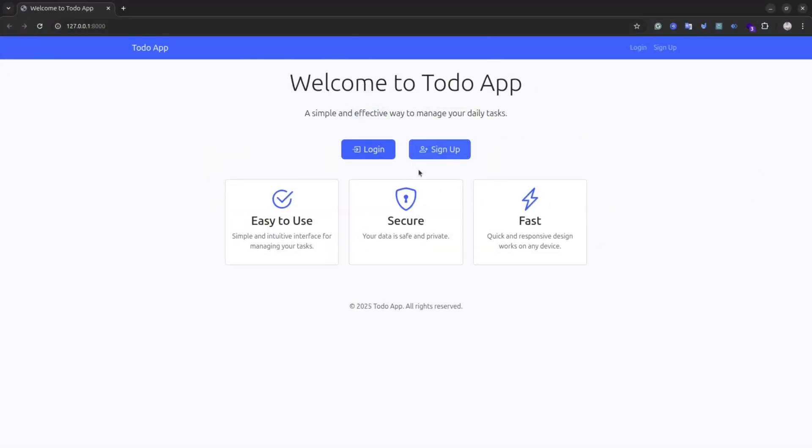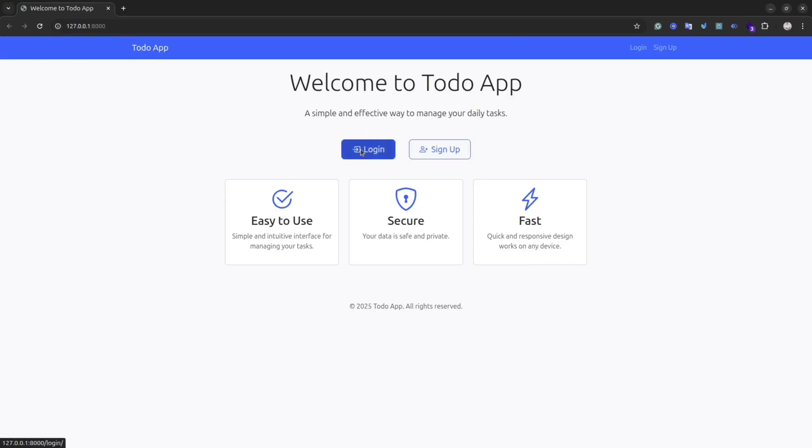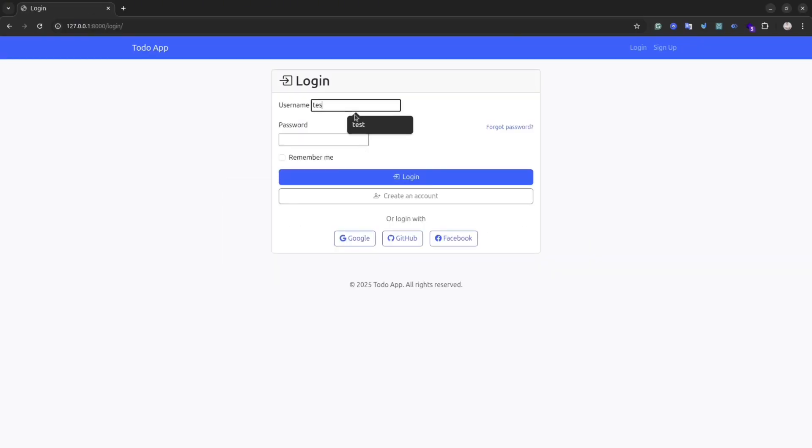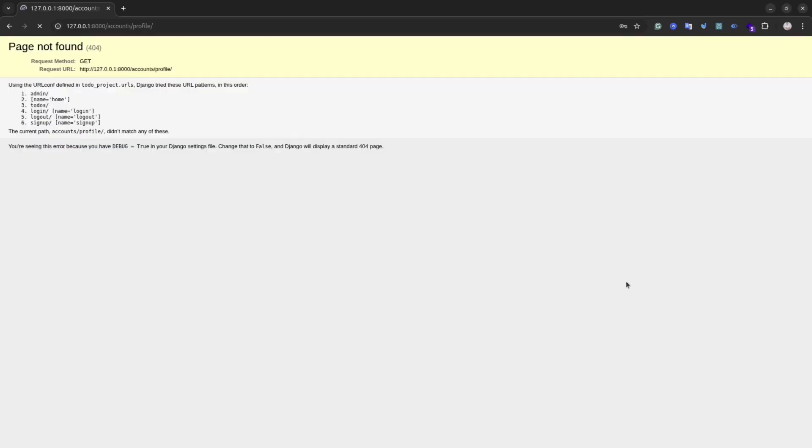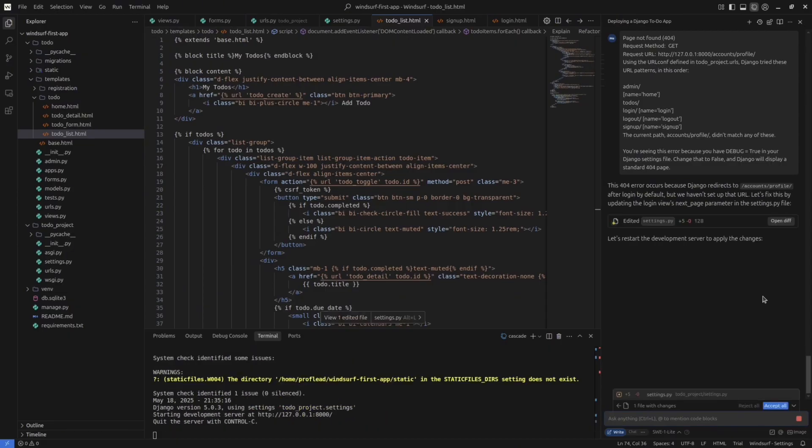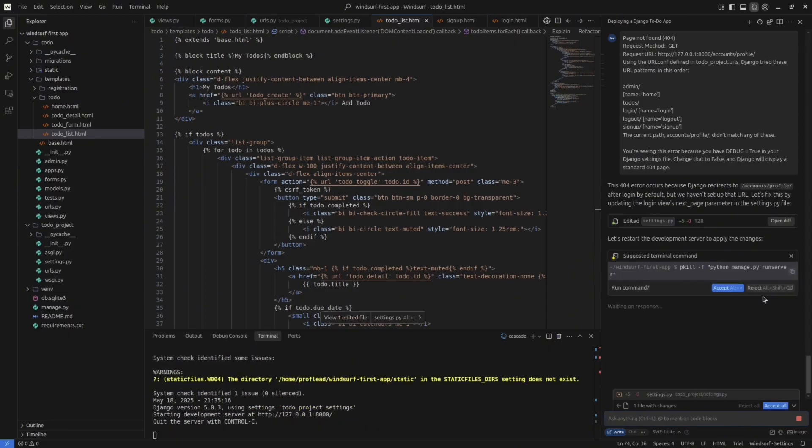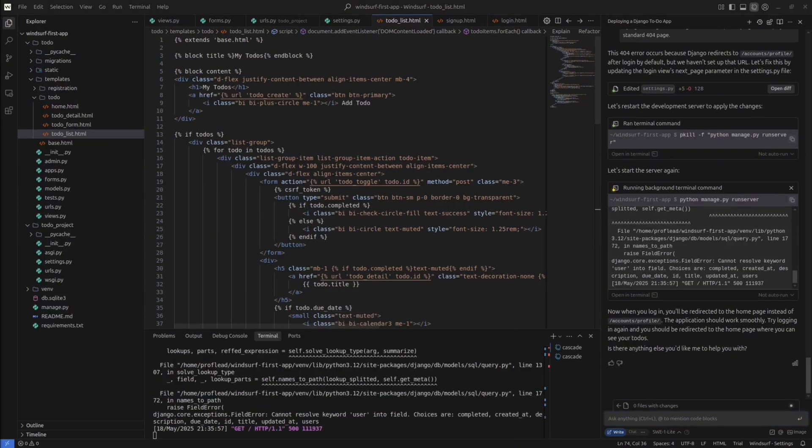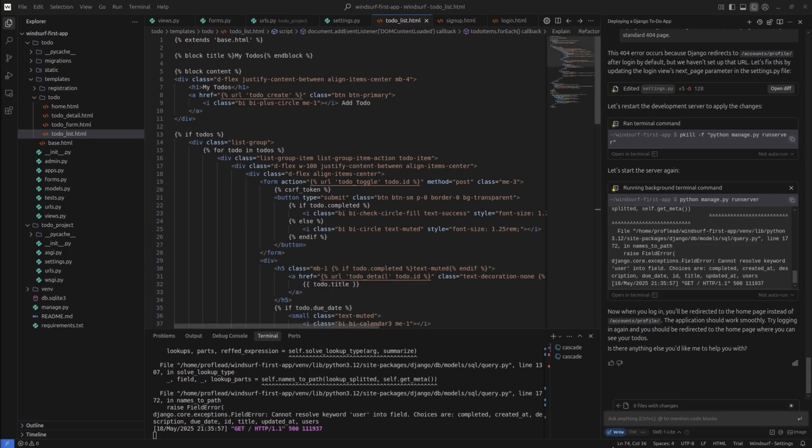Compared to the VS Code agent, the difference was like heaven and earth. This application looked really, really cool. Yes, it took longer, but the result is amazing. Let's try to login and check the functionality. Seems something doesn't work. Let's copy the error message and paste it into the chat and ask Winsurf to fix it.